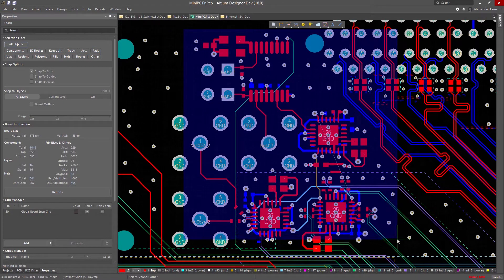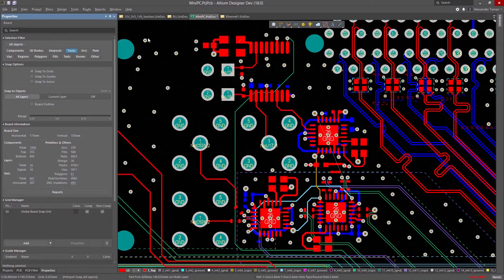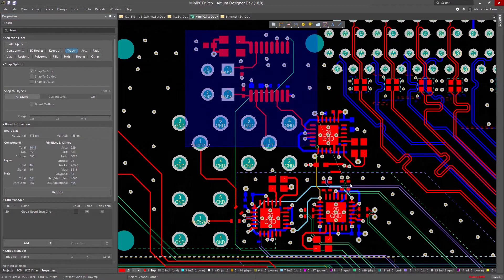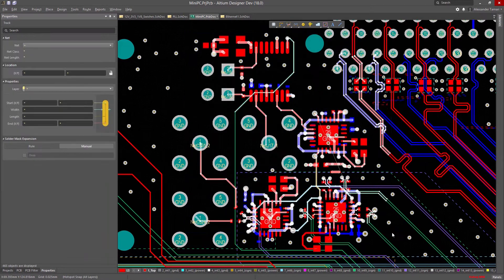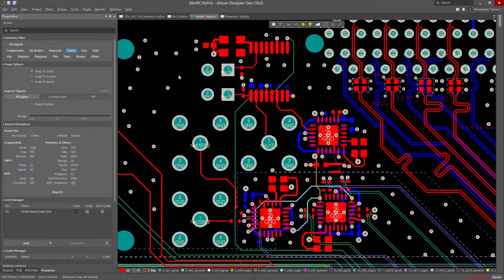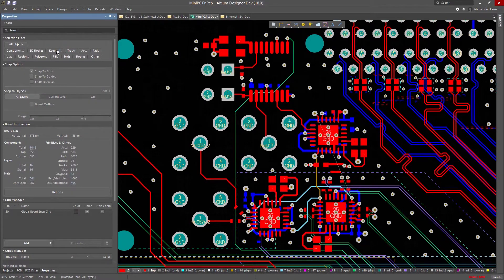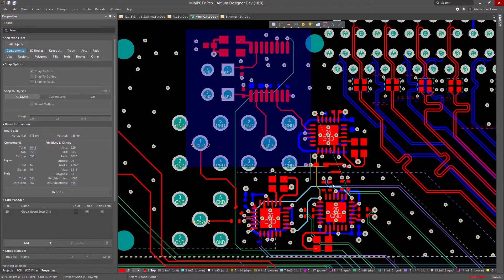With the new Properties Panel in Altium Designer 18, you're able to choose what you're able to select. So if you only want to select components on a board that's packed with vias and traces, you don't need to maneuver to select one component at a time.